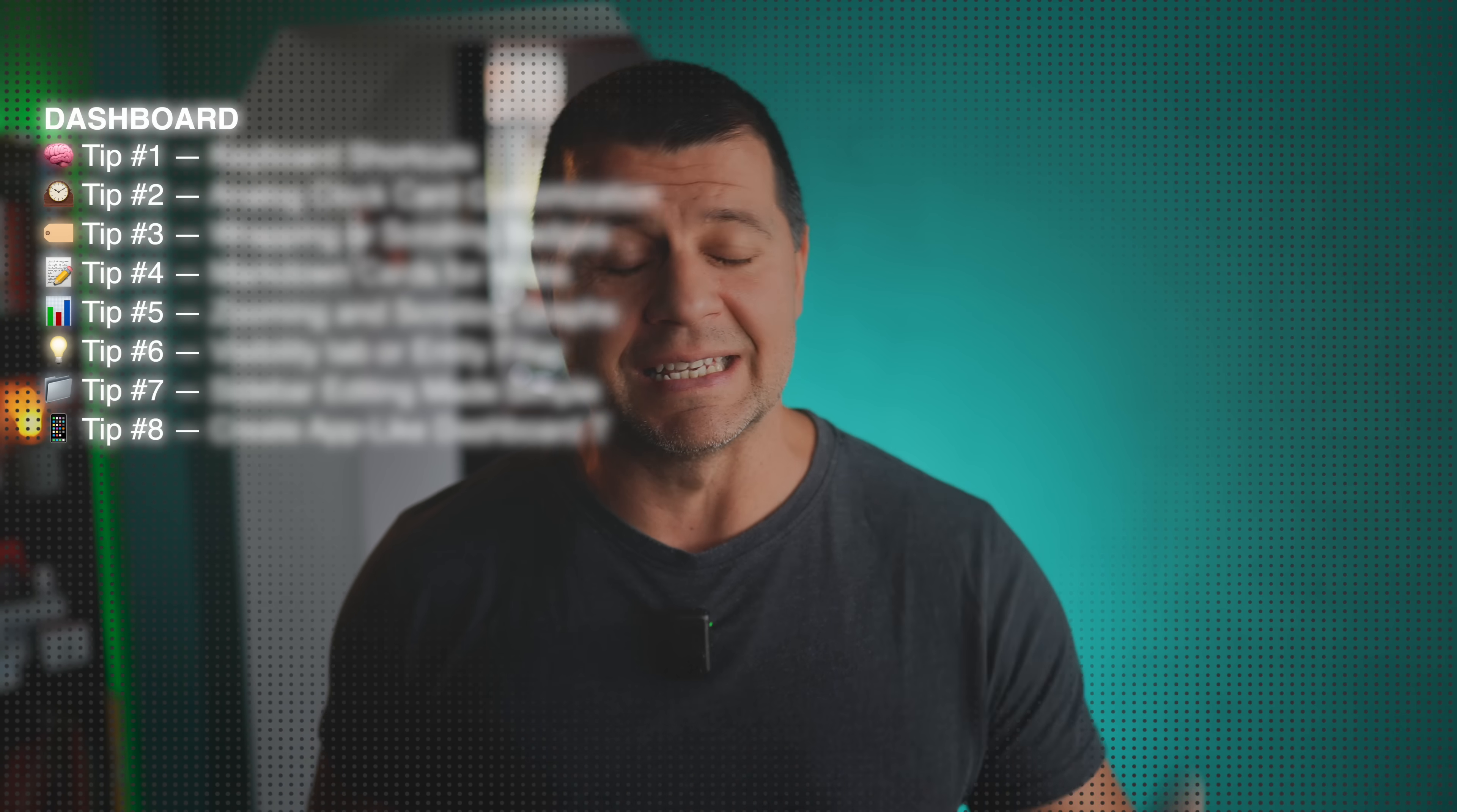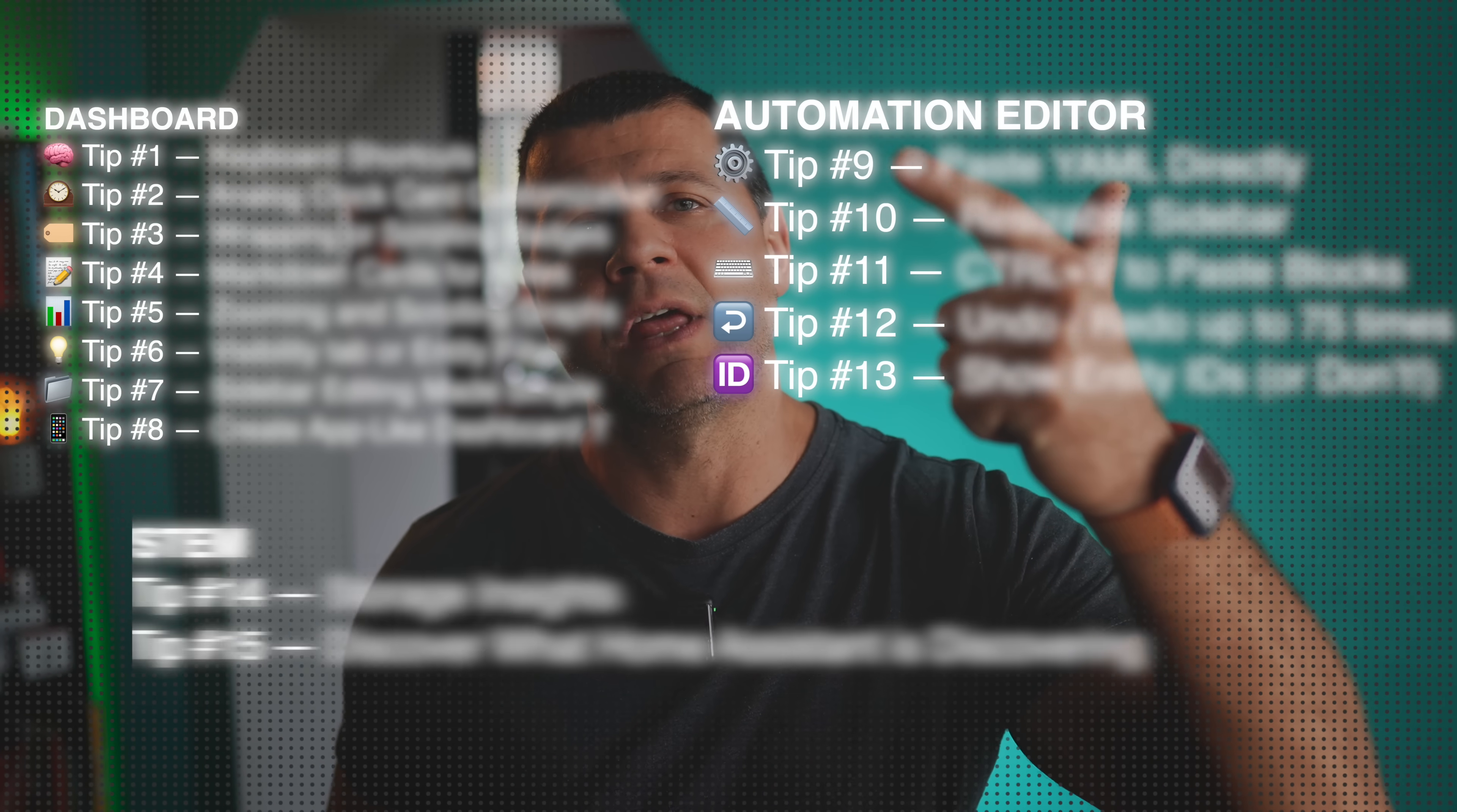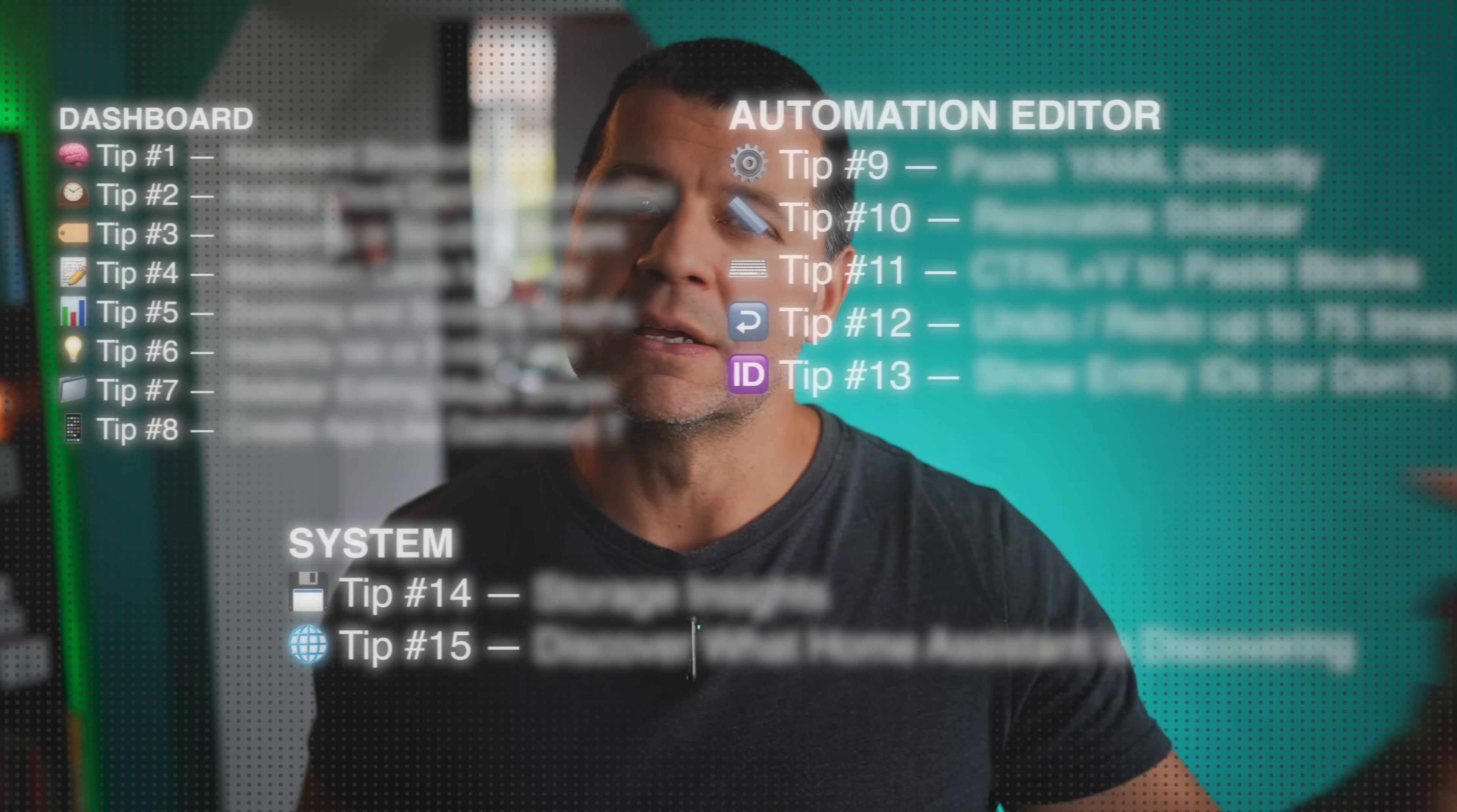Now, these tips and tricks are not in any particular order, but they're grouped in three main categories: Dashboard, Automation Editor, and System. So trust me, you will want to see them all.